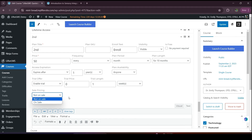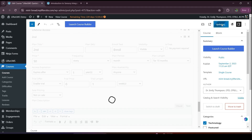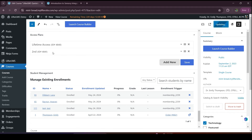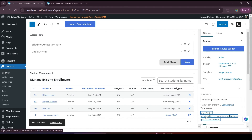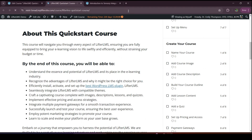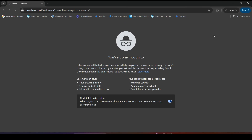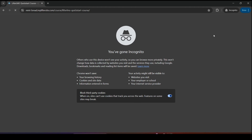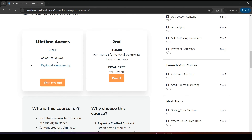You can also add sale pricing, but my course is not on sale — you can choose that if your course is on sale. This covers the whole scenario of Lifter LMS access plans. Now I'll show you the public view. If I copy the URL and open it in a new window, I can see the public view of the course with the access plans I created: one free for member pricing, one paid with 10 monthly payments and one year of access, and a free trial for one week.